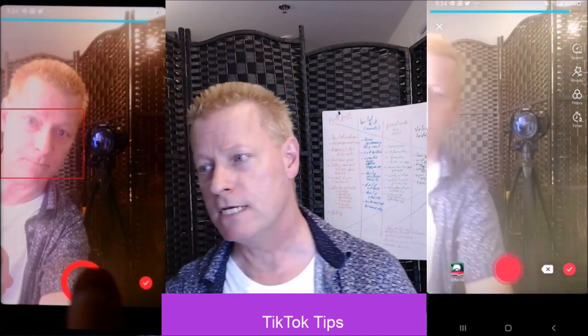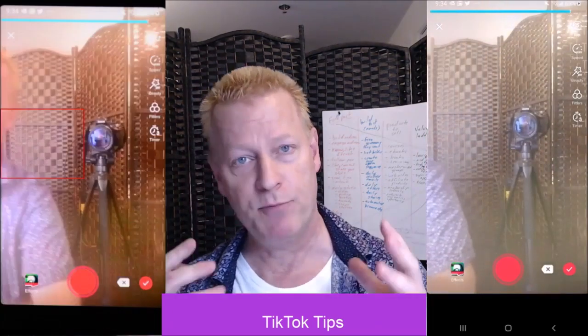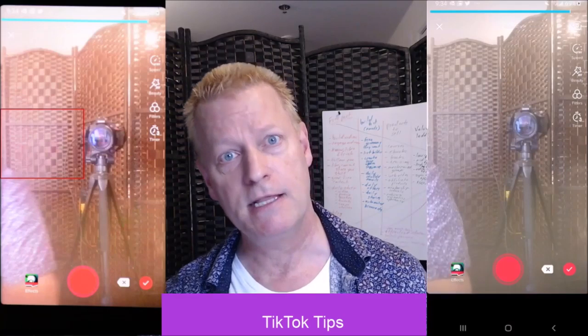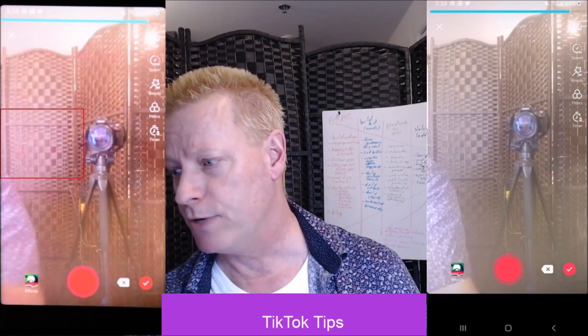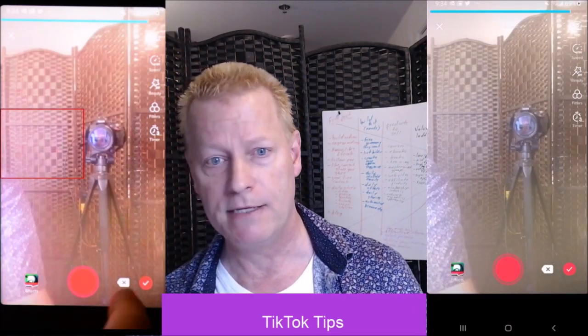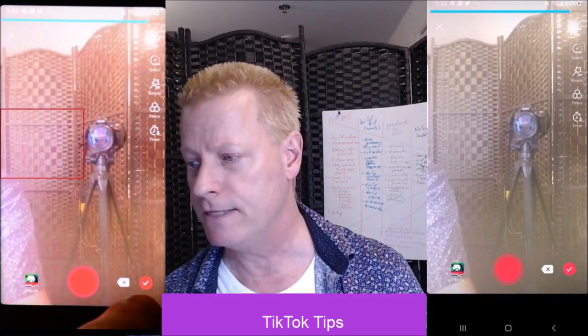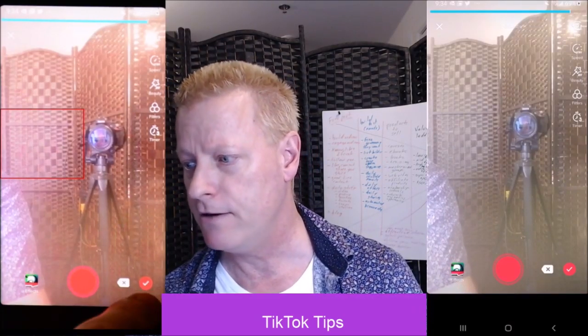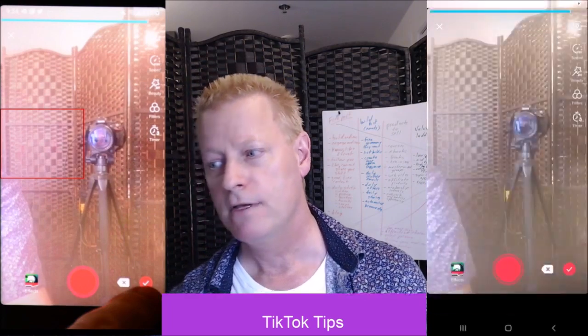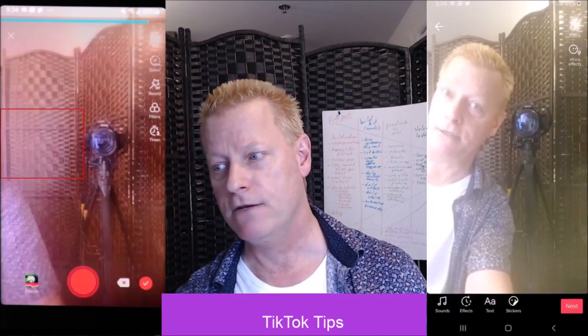So as you can see, I press the button until I was ready to stop. And if I press the red check mark right next to it right there, now I can see the video.